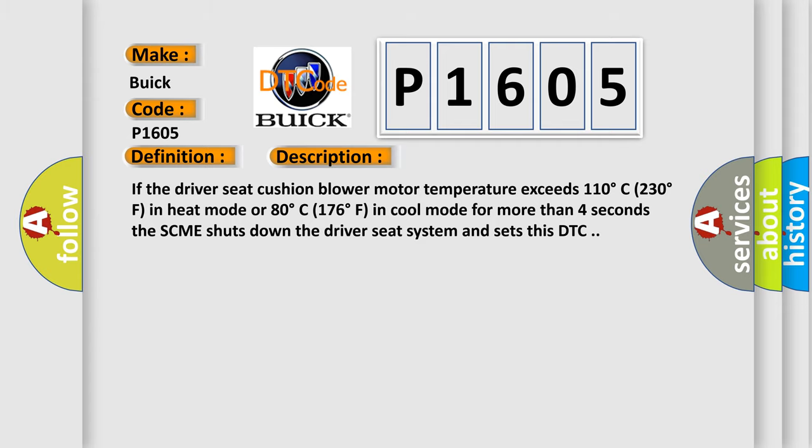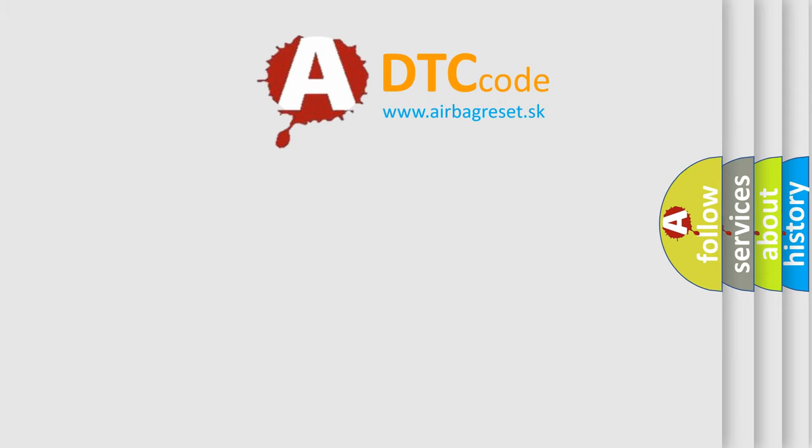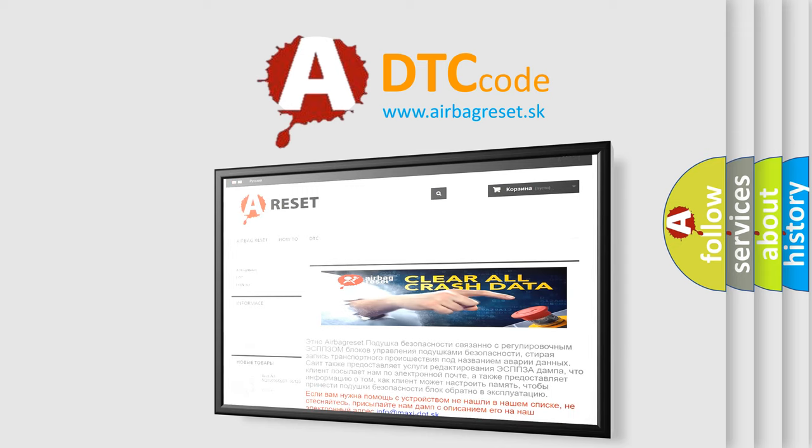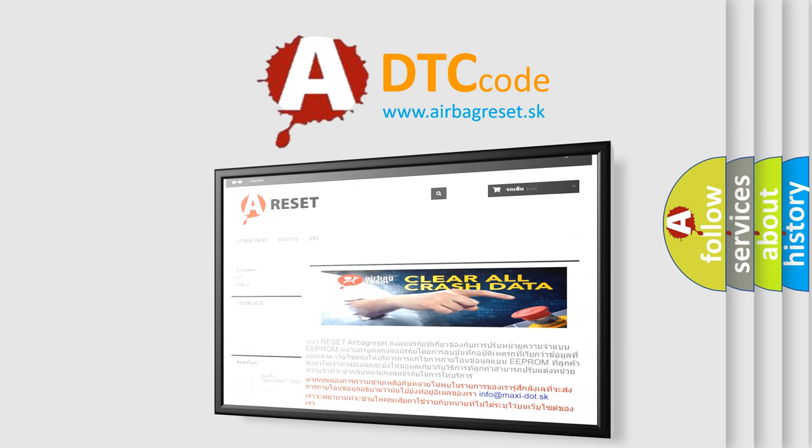The airbag reset website aims to provide information in 52 languages. Thank you for your attention and stay tuned for the next video.